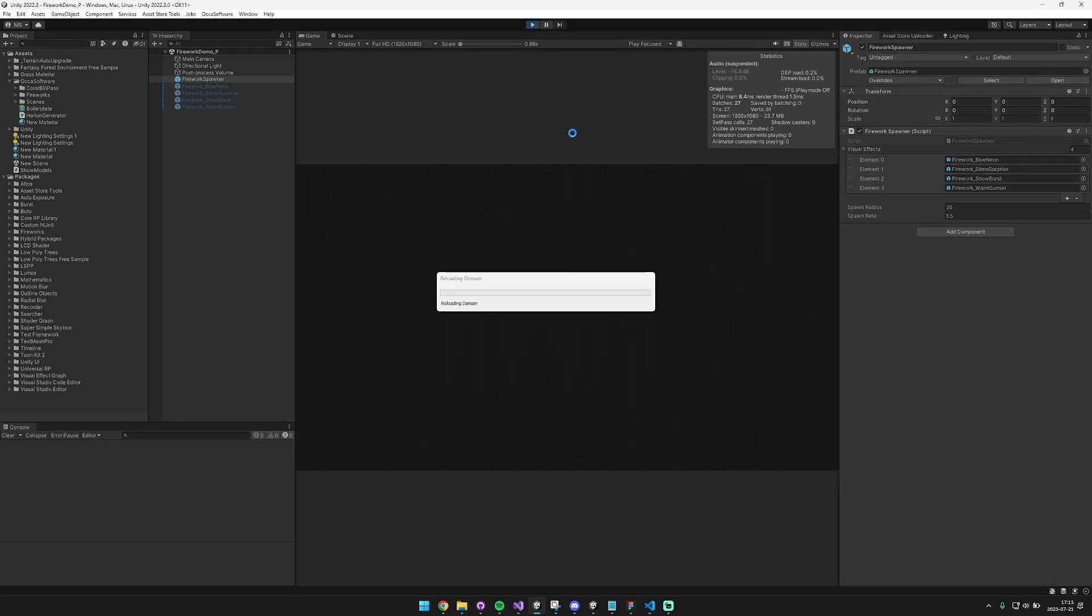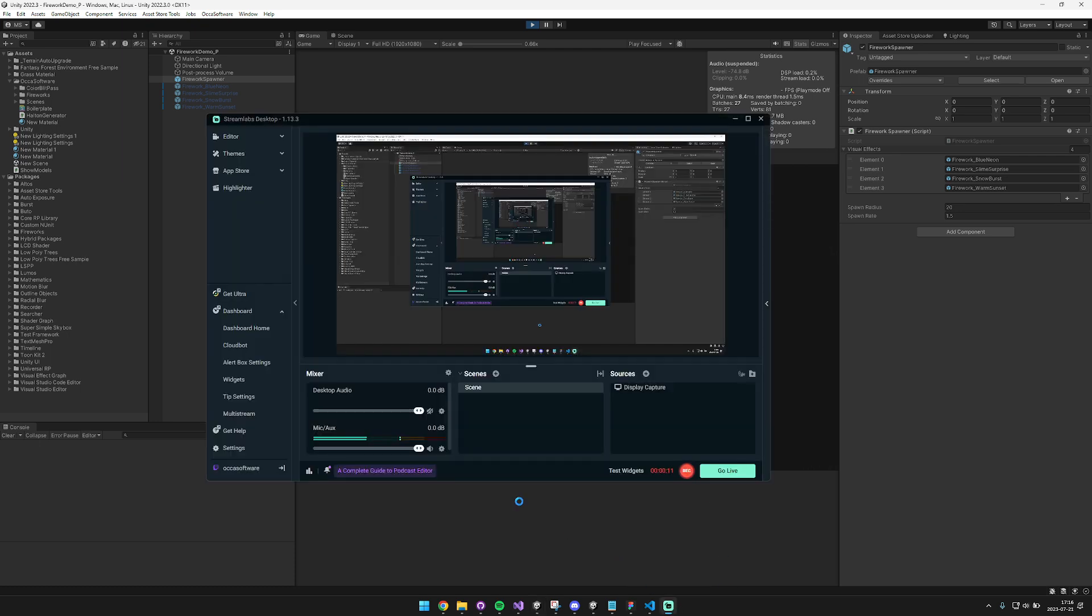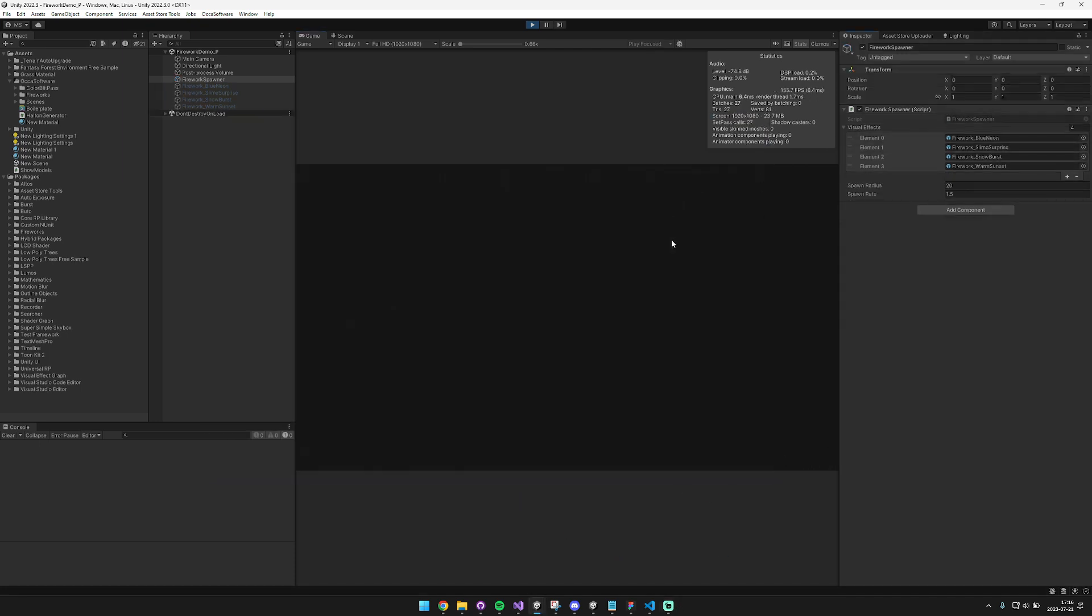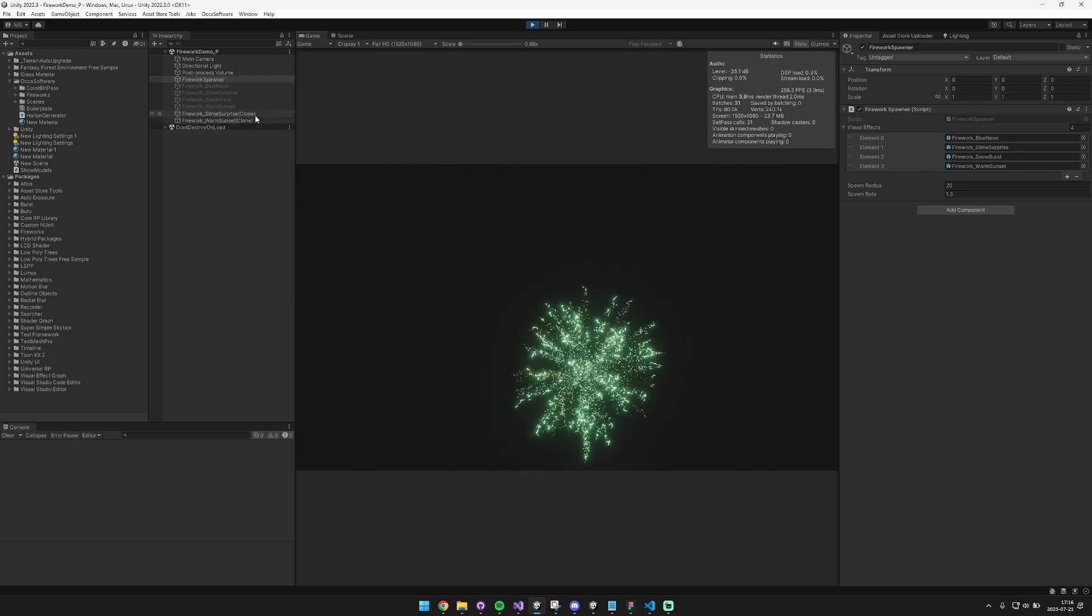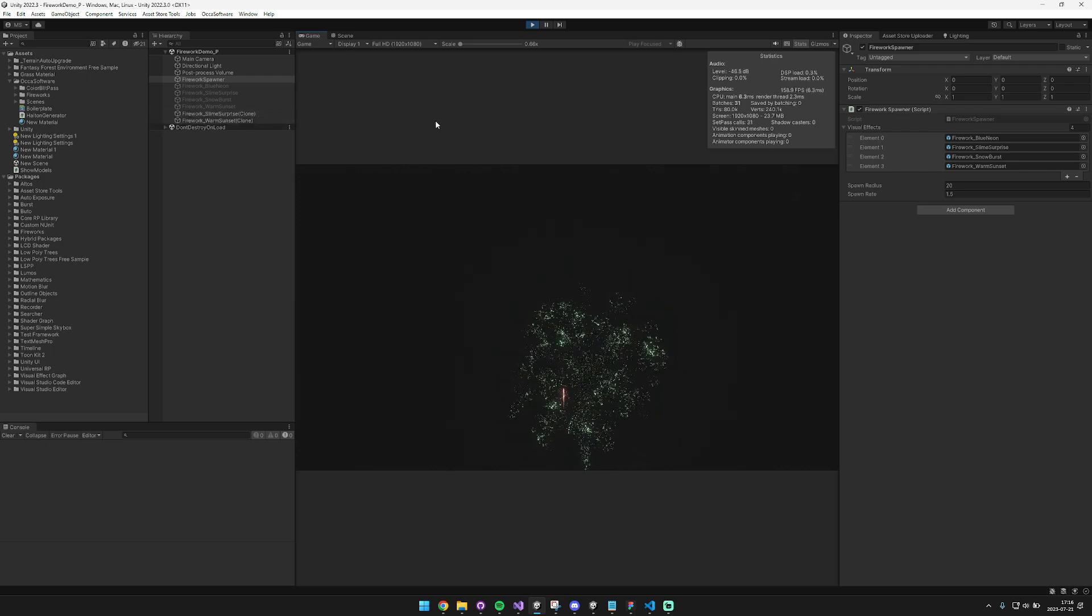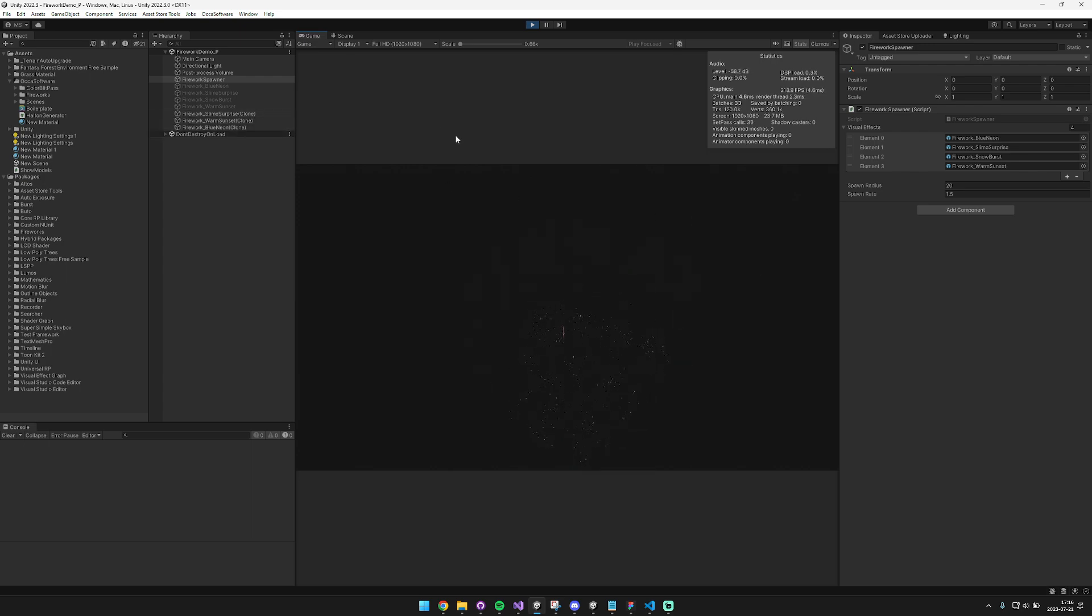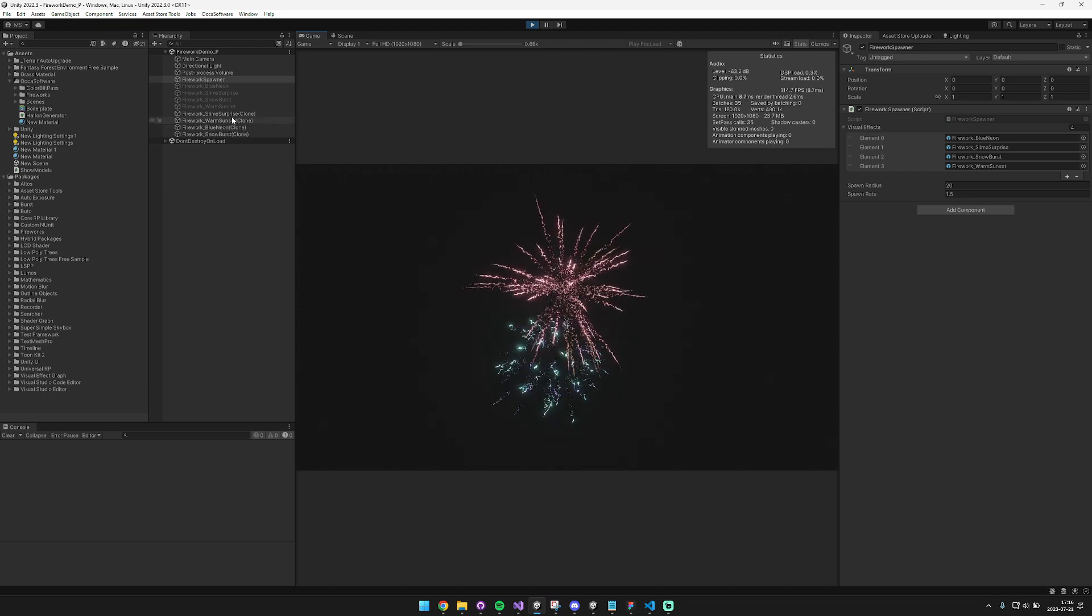I'm just gonna go ahead and hit play so you can check it out. Let me make sure that the audio is on in the background. Nice. And it should spawn a VFX and play some sounds. Pretty cool.